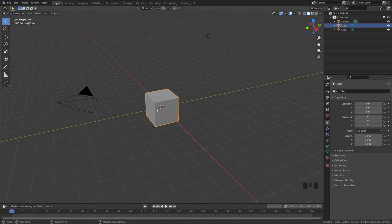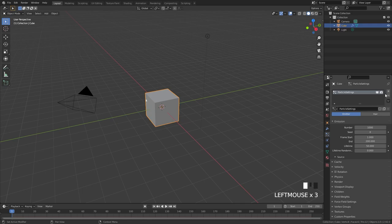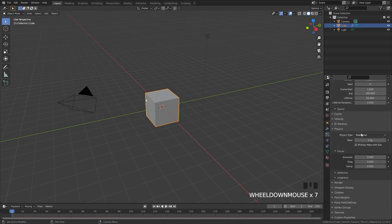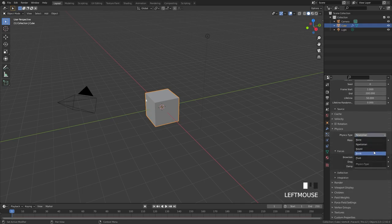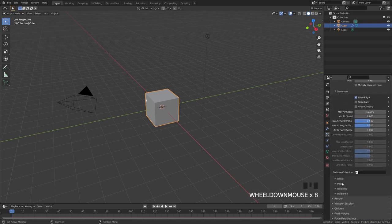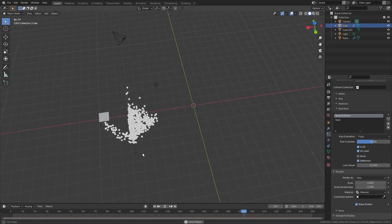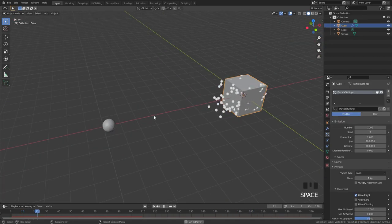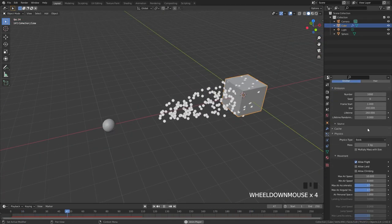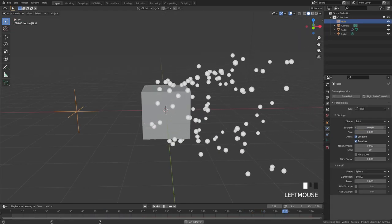Getting back to Blender, you can access Boids Physics by going over to the Particle System, scrolling down to the Physics tab, and changing it over to Boids. It might look a little complicated at first, but once you get a feel for it, it's actually not that hard. To summarize Boids: they try to avoid collision objects, they try to reach their goals, and fly away from predators — all according to the Boid brain.